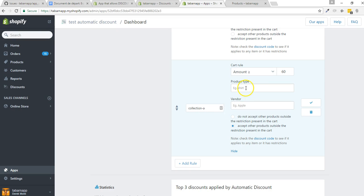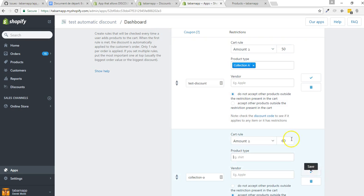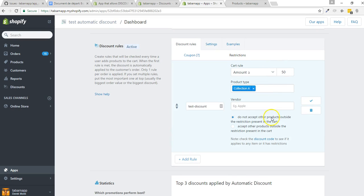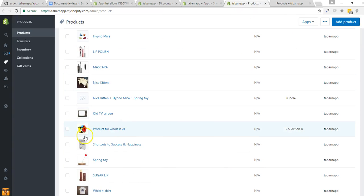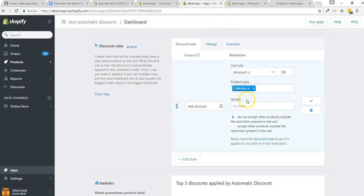That's why we added the product type. My product in the whole seller collection — the only one I have — is a cubic cube. I won't save this because I already did that and I don't want my two rules to conflict. This product type is called Collection A. If I go into my products, I can show you that in the whole seller collection I have only one product, the cubic cube. I call it 'product for wholesaler,' the product type is Collection A, and the vendor is top-down map. I could use the vendor, or both, but I just want to show how to restrict the discount triggering with a product type.